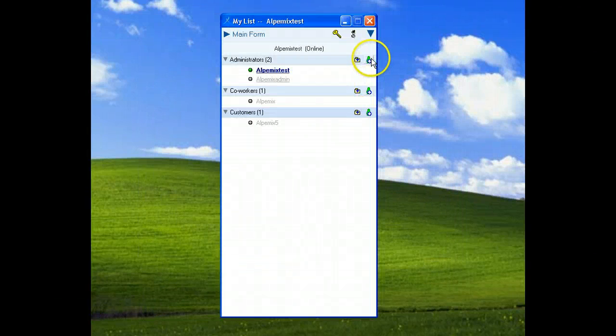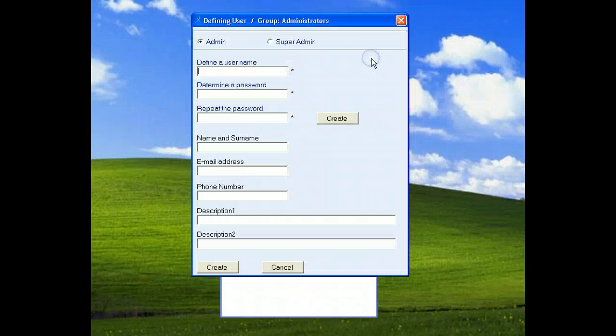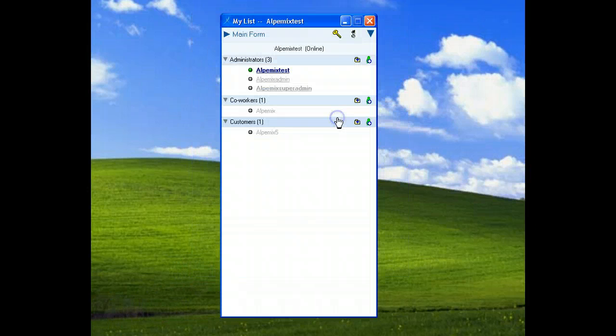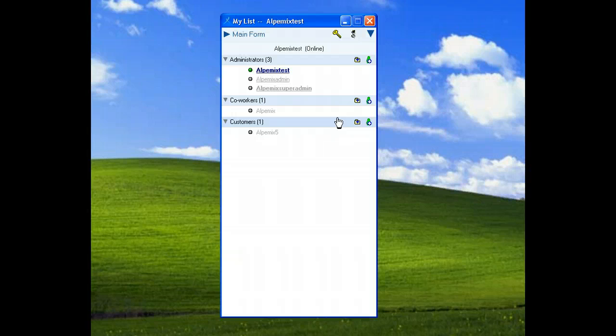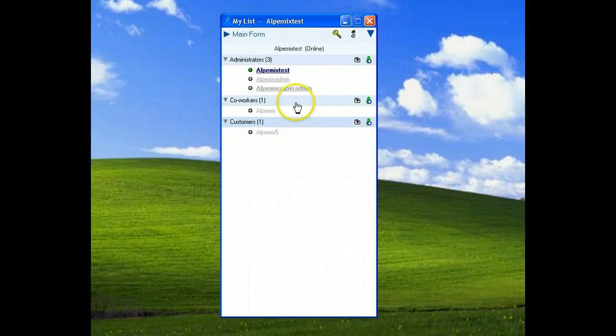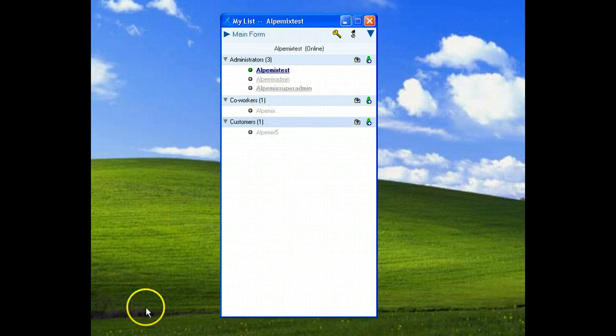Click add user icon and choose super admin. We wrote the information and click create button. Now we can see super admin on the list with dark font.